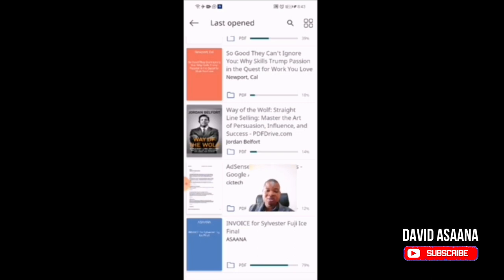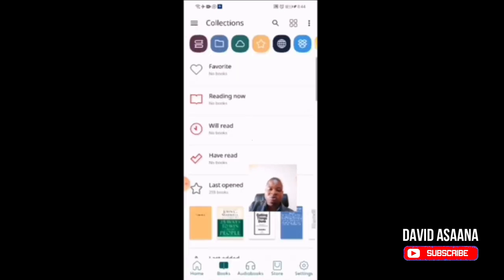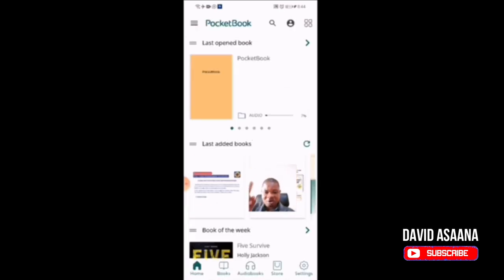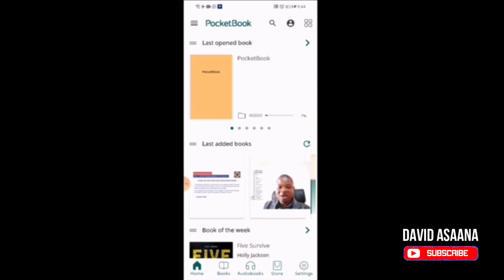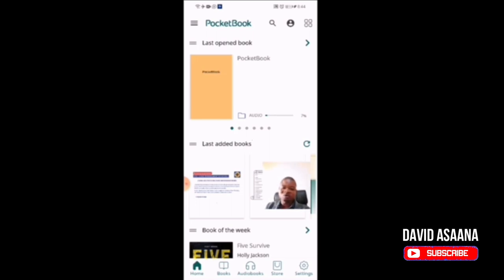For those of you who may need certain ebooks that you don't have, check the video above for a link to download free ebooks of your choice. It is not just about downloading the app — it is about downloading it, using it, and reading it. You can read even when you are on your way somewhere, in a car, walking, exercising, or jogging. That is what I have been doing all along.